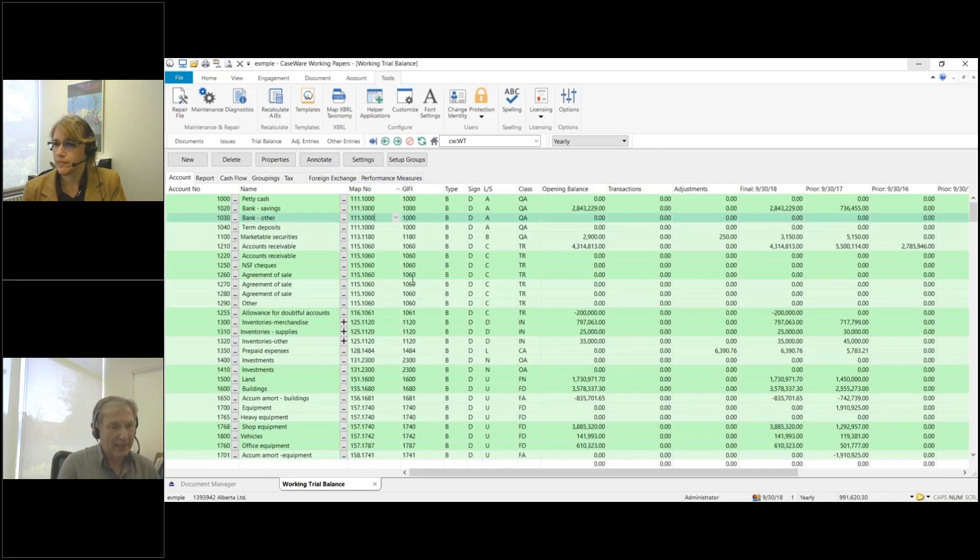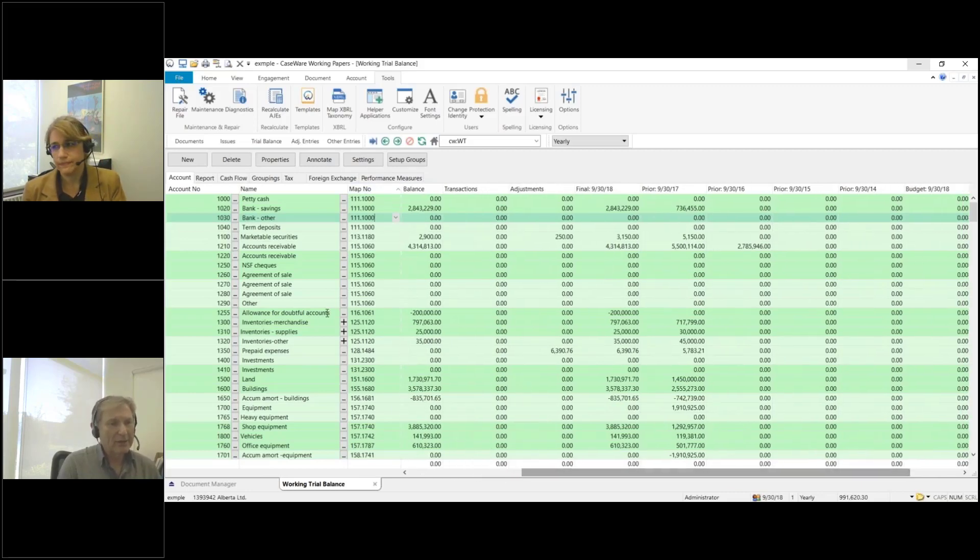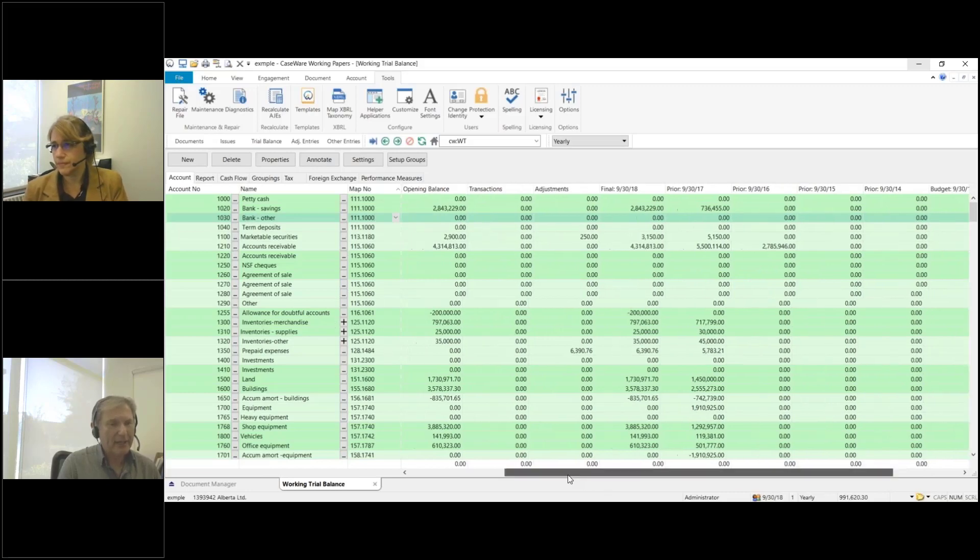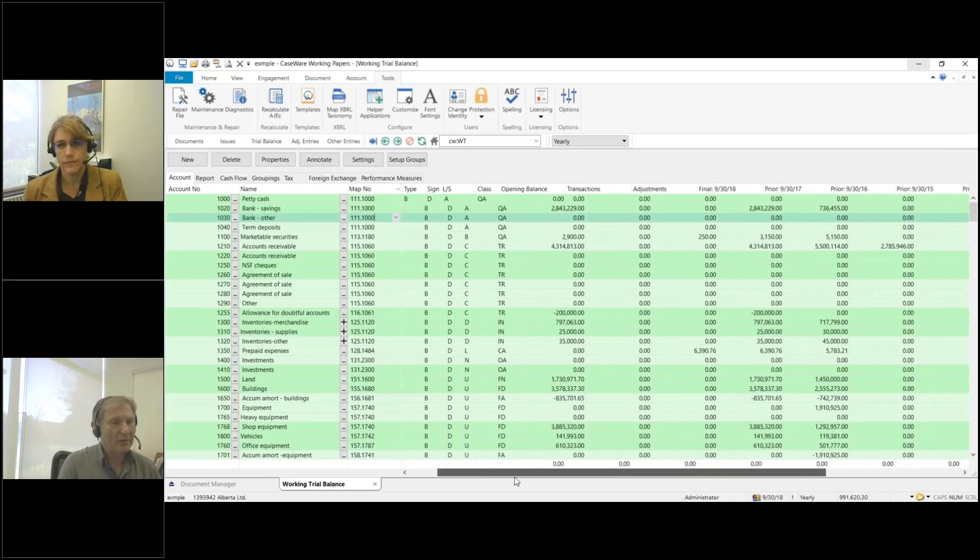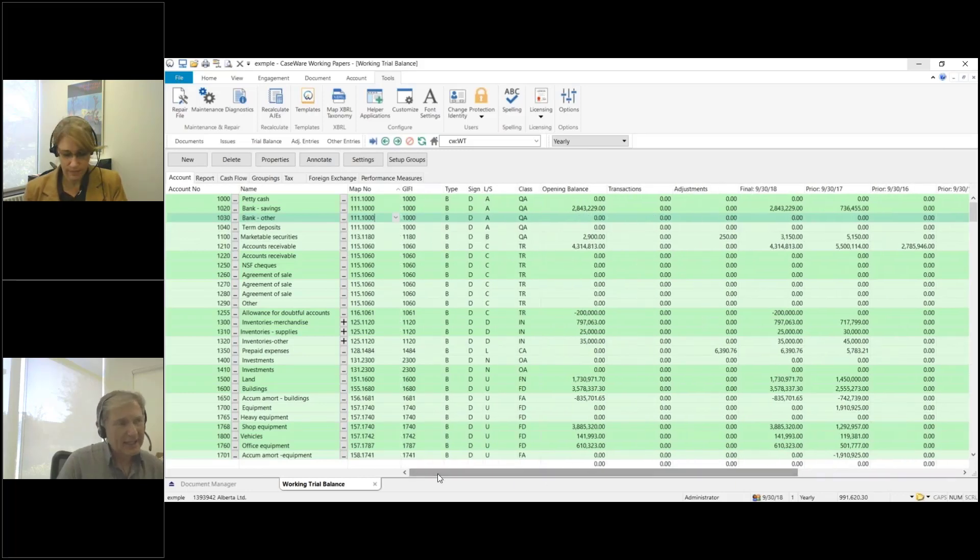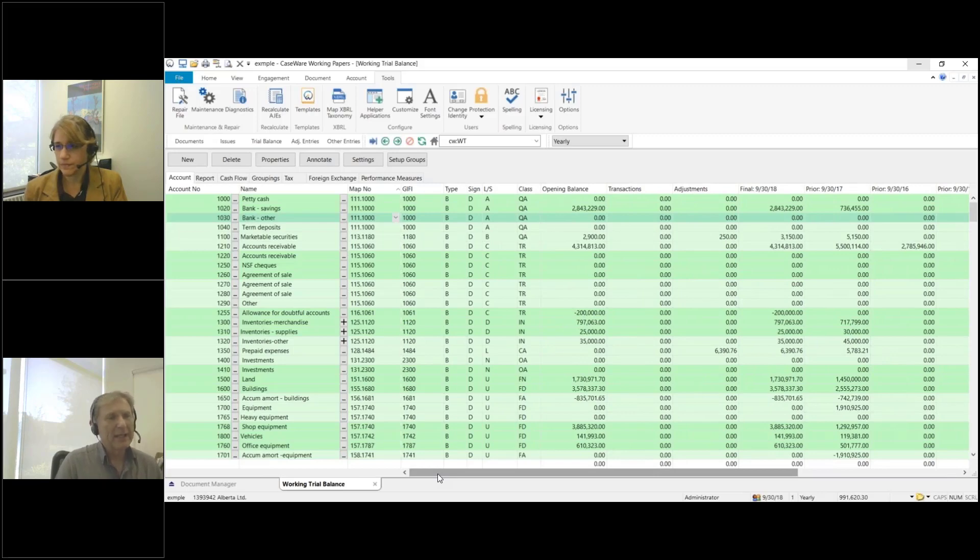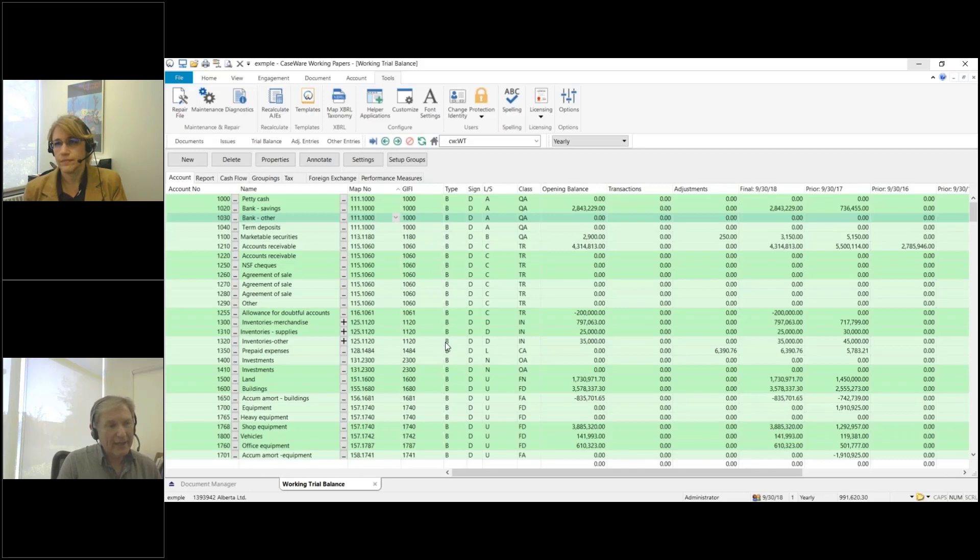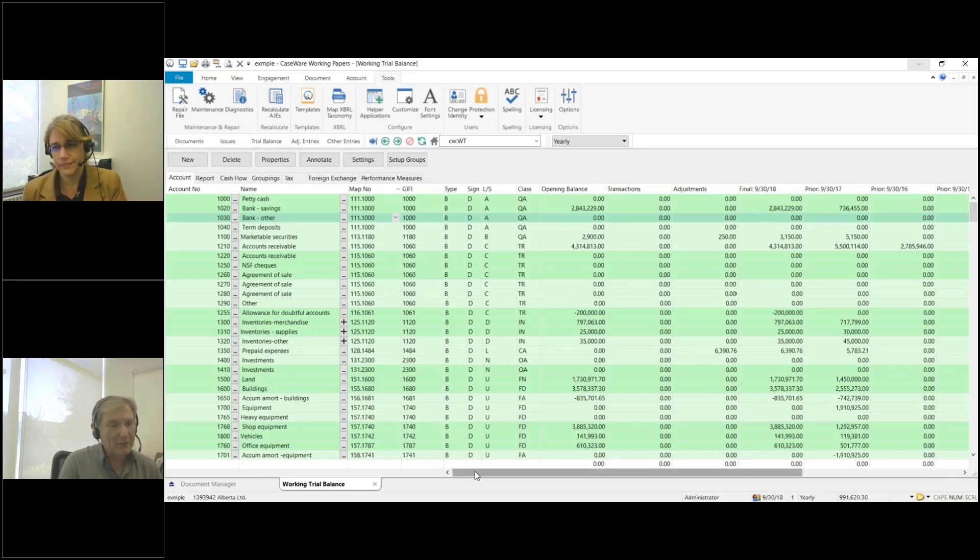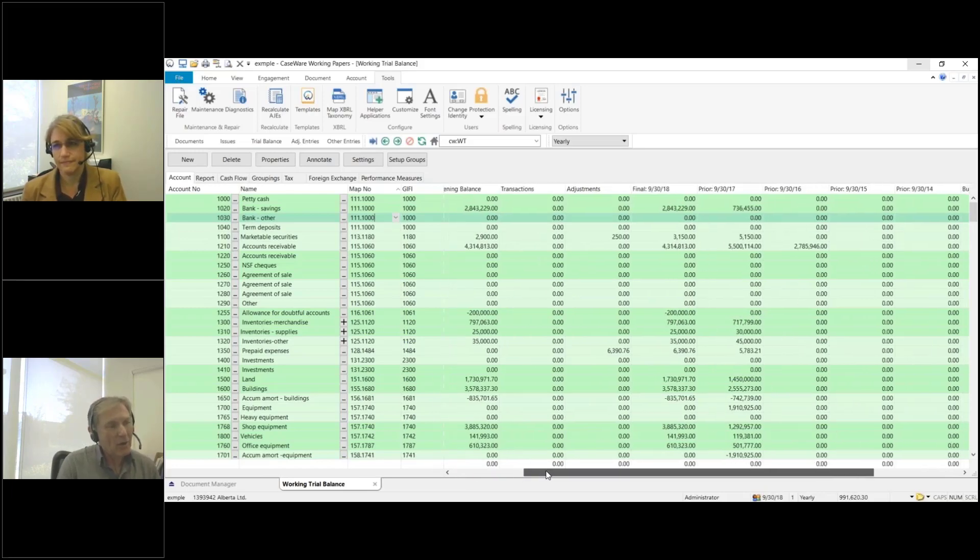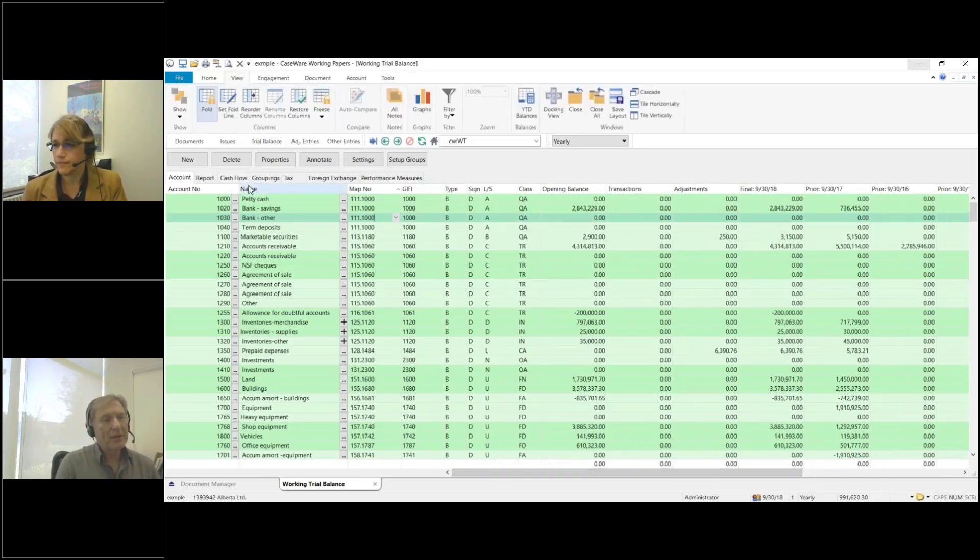One more thing I'm going to mention on the working trial balance is this fold line. As I scroll over to the right, notice that the map number is staying on the screen here, but everything to the right of that has disappeared. The GIFI column is disappearing as I move over to the right. You can actually set that fold line anywhere you want. All you do is move to the right side, in this case the GIFI column, and just right-mouse click at that location. There's a very faint dotted line here between GIFI and type, but I can notice here at the bottom that my scroll bar is starting after the GIFI column. So now when I scroll to the right, it stays on the screen.